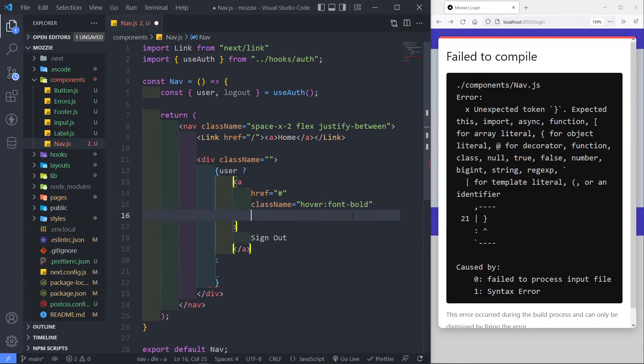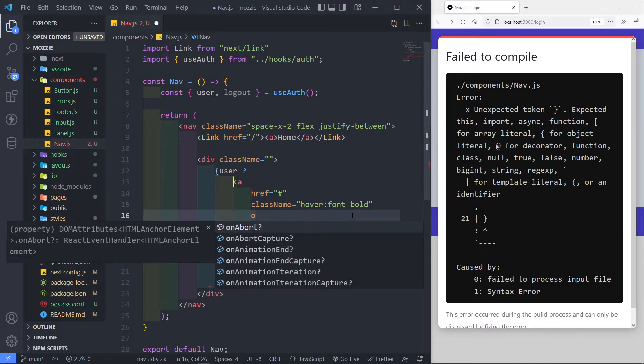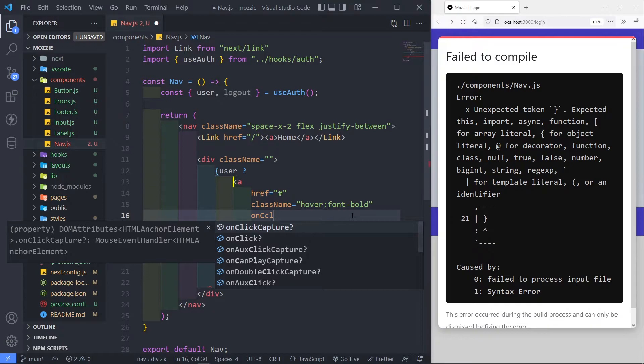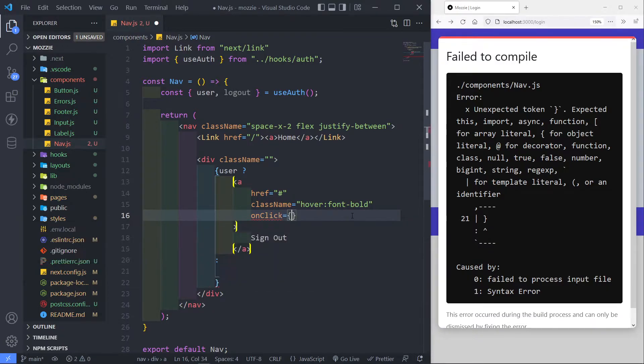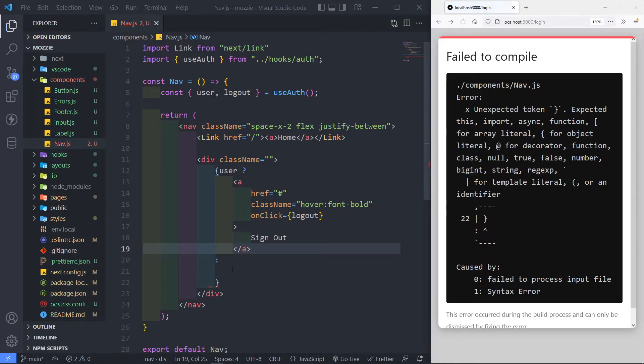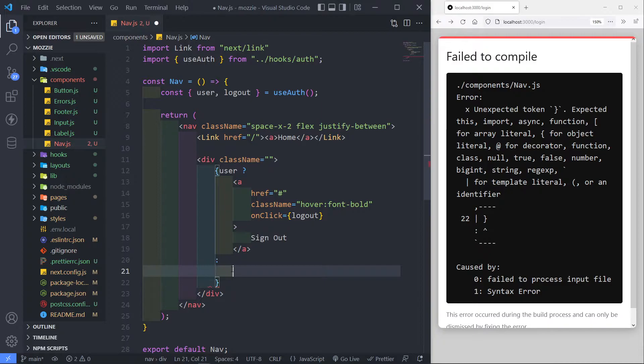Now, we just want to say, if they click on this button, so on click. So on click, what do we want to do is, we want to call on our hook logout method right there. So if they click on this button, that's what we want to do.